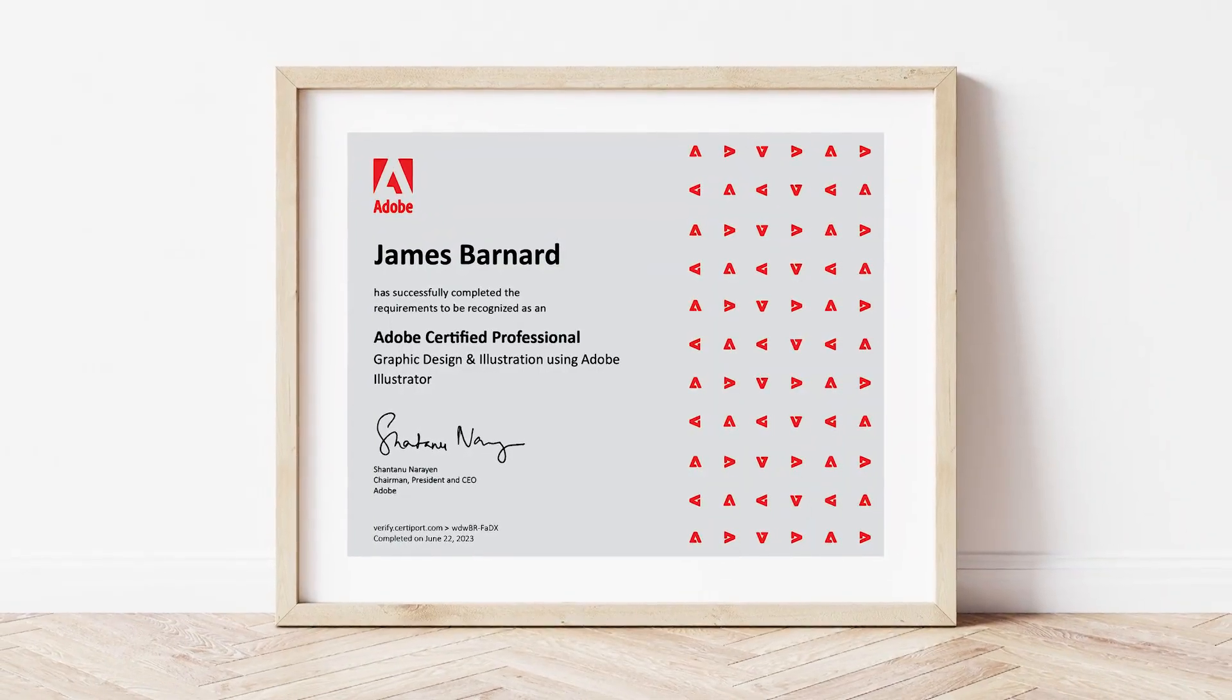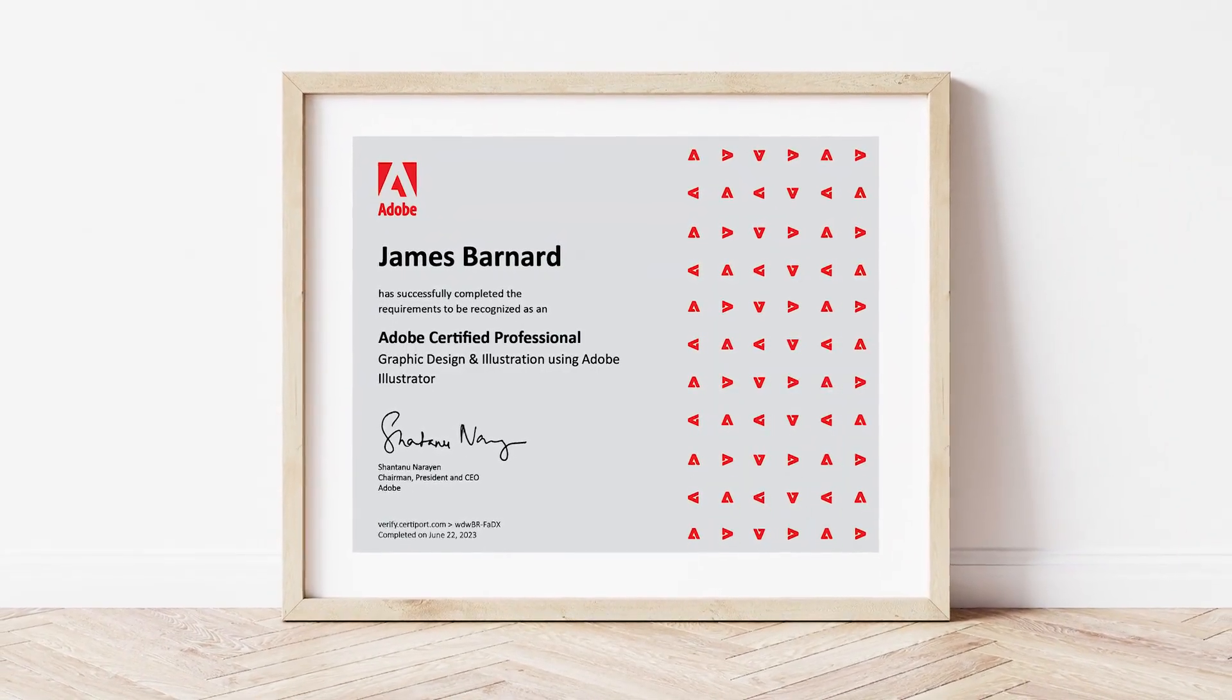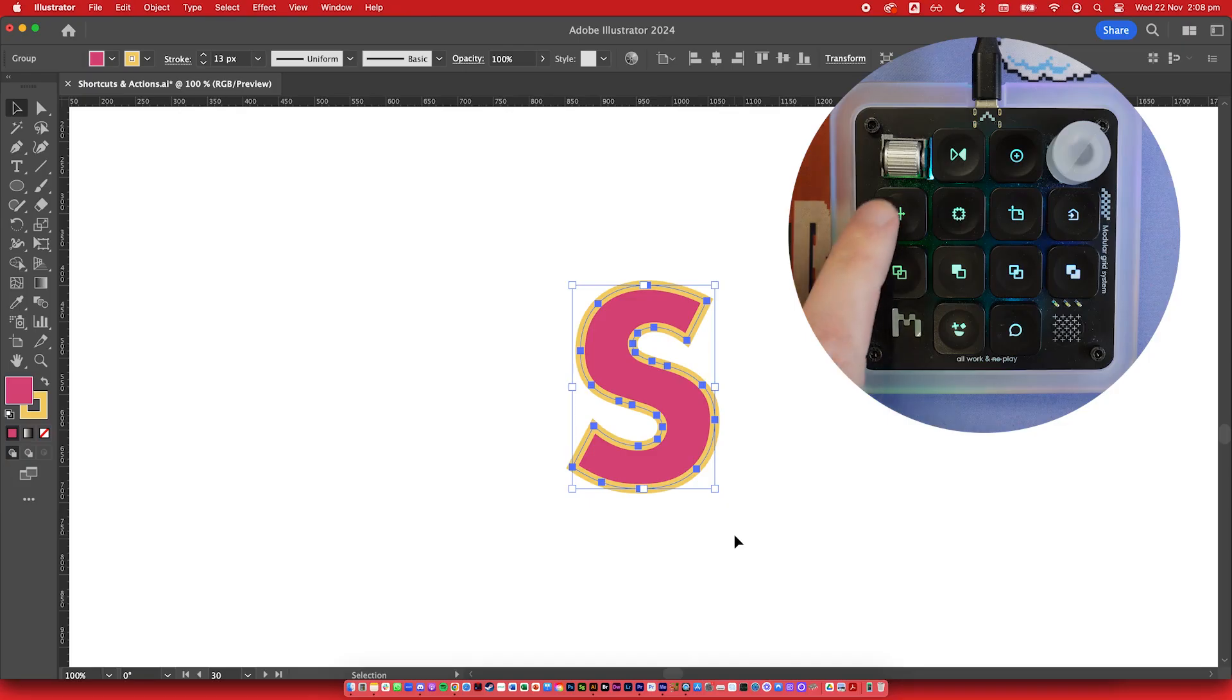Plus, I'm an Adobe certified professional, so rest assured that I've been there, done that, and you can put your trust in me.